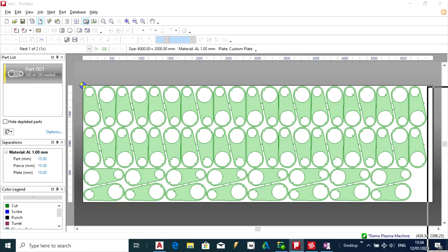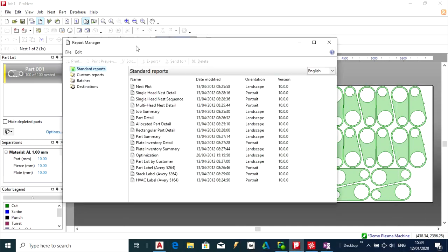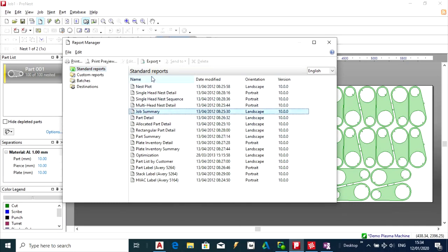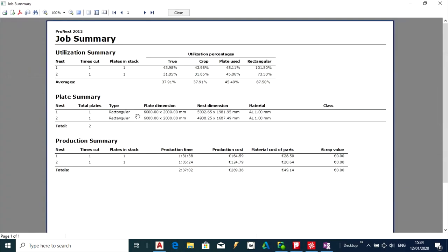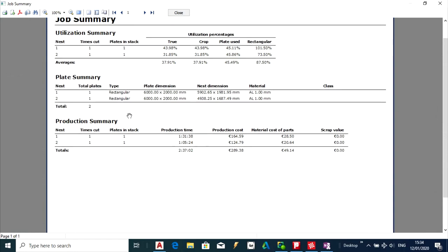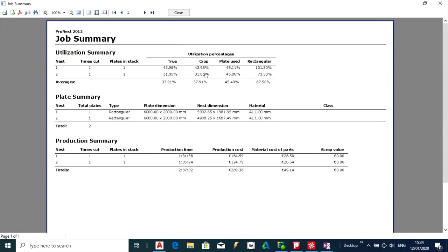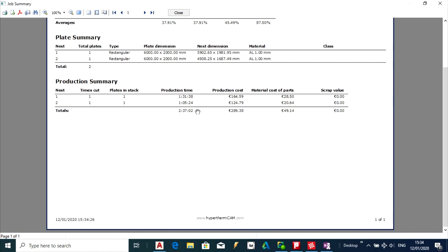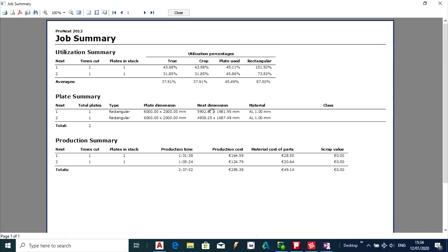As you can see here you have a few different options of reports. So I am just going to say jobs summary. And you can see it gives you basically a costing and how much materials you have used for that particular job.